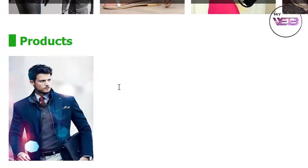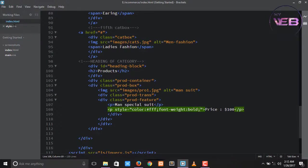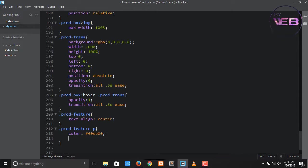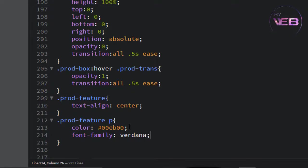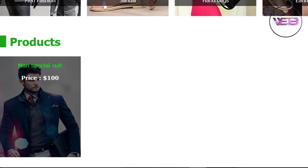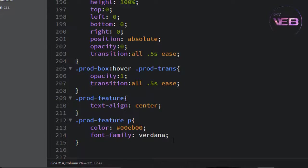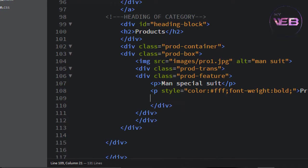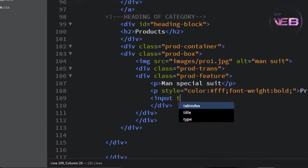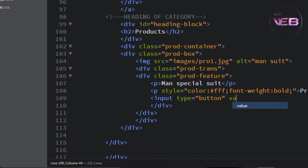Ctrl+S to save and check in the browser. Also, I want to change the font family. Ctrl+S to save. After that, type a button — input type button, value is 'Add to Cart'. Ctrl+S to save and check again.